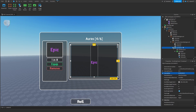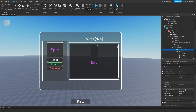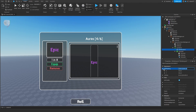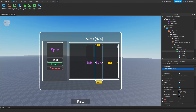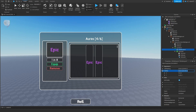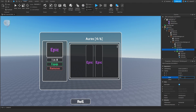We'll fix it by going inside of our container, going inside of the UI grid layout. We are going to change the cell padding Y value to 0.005, and then set the cell size Y value to 0.0023. Perfect, now it looks better and we can scroll down a lot more.